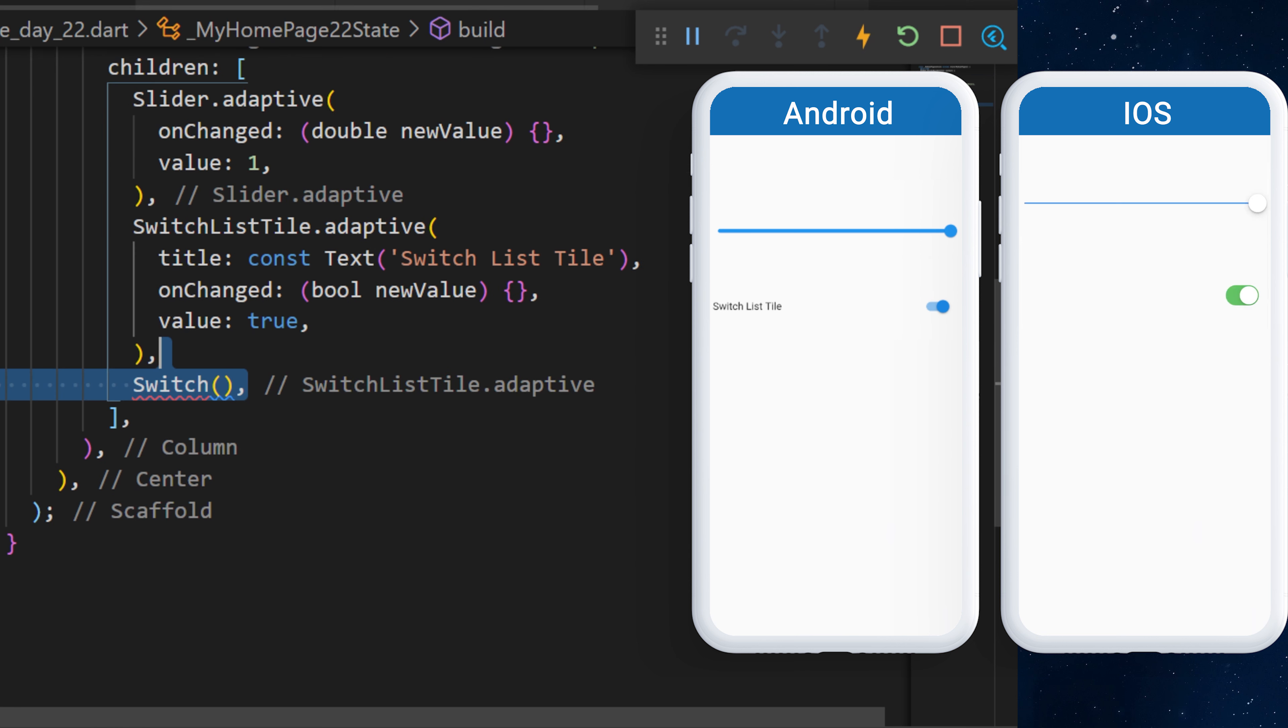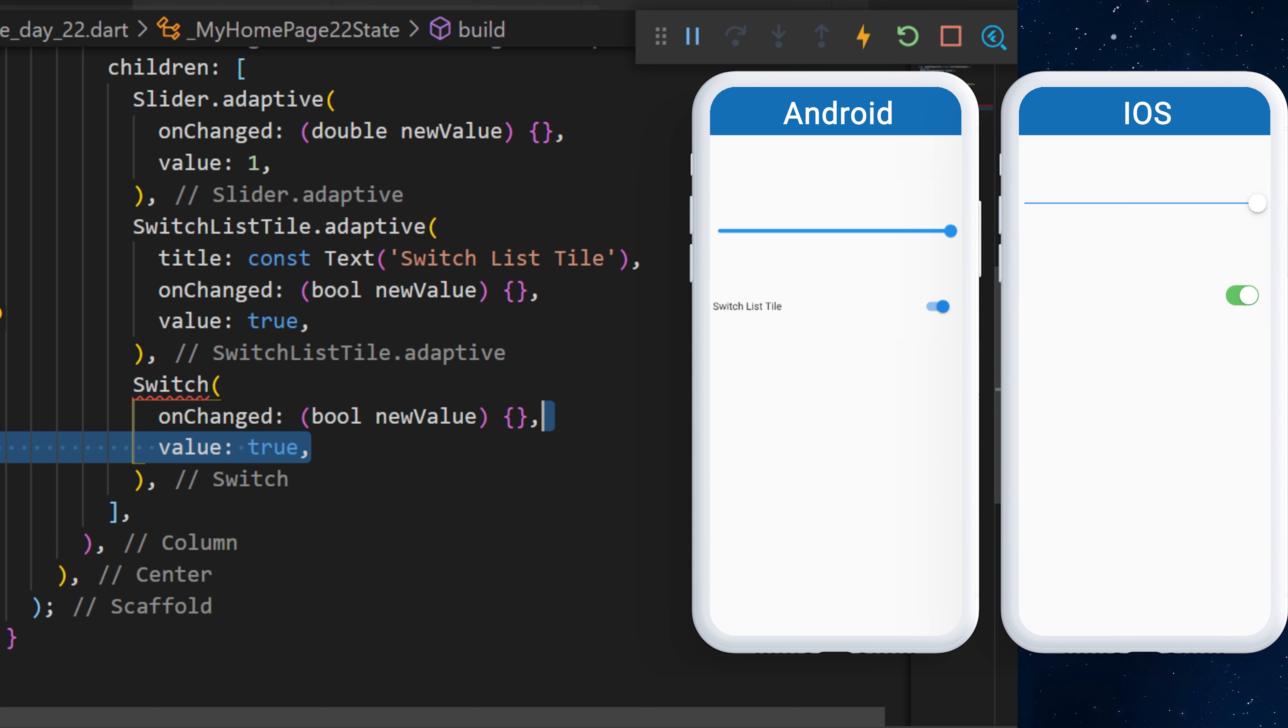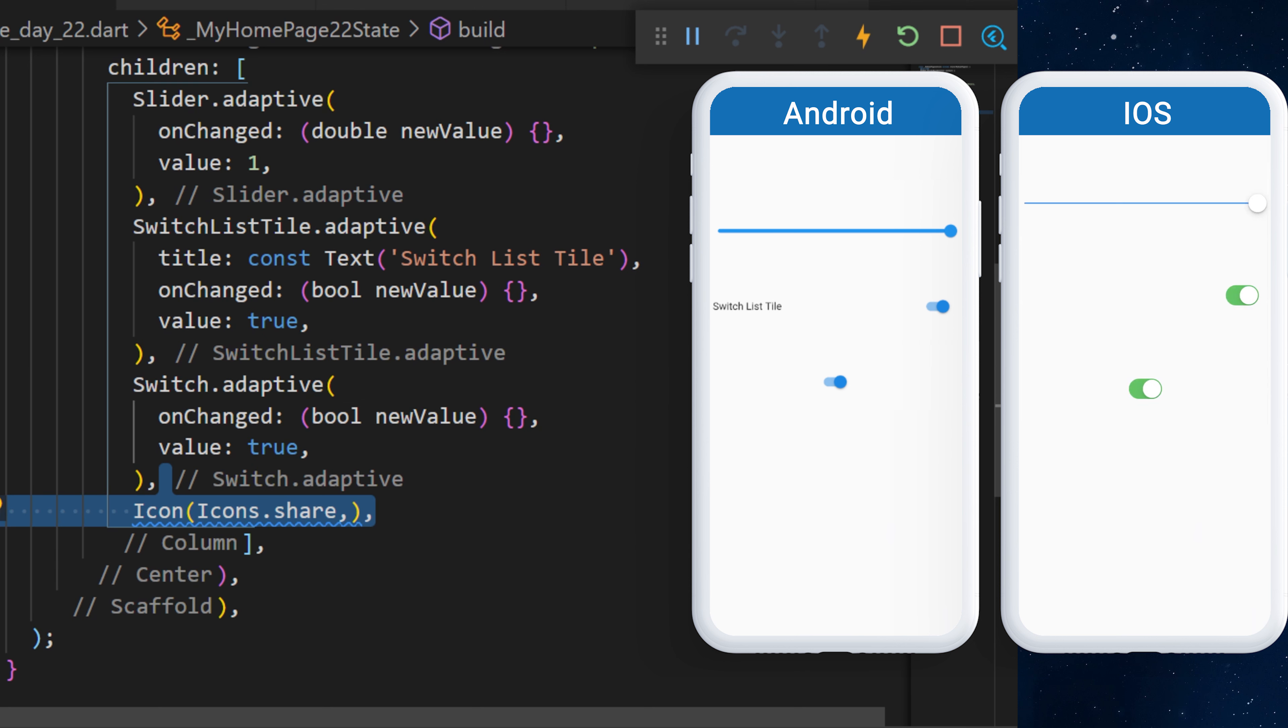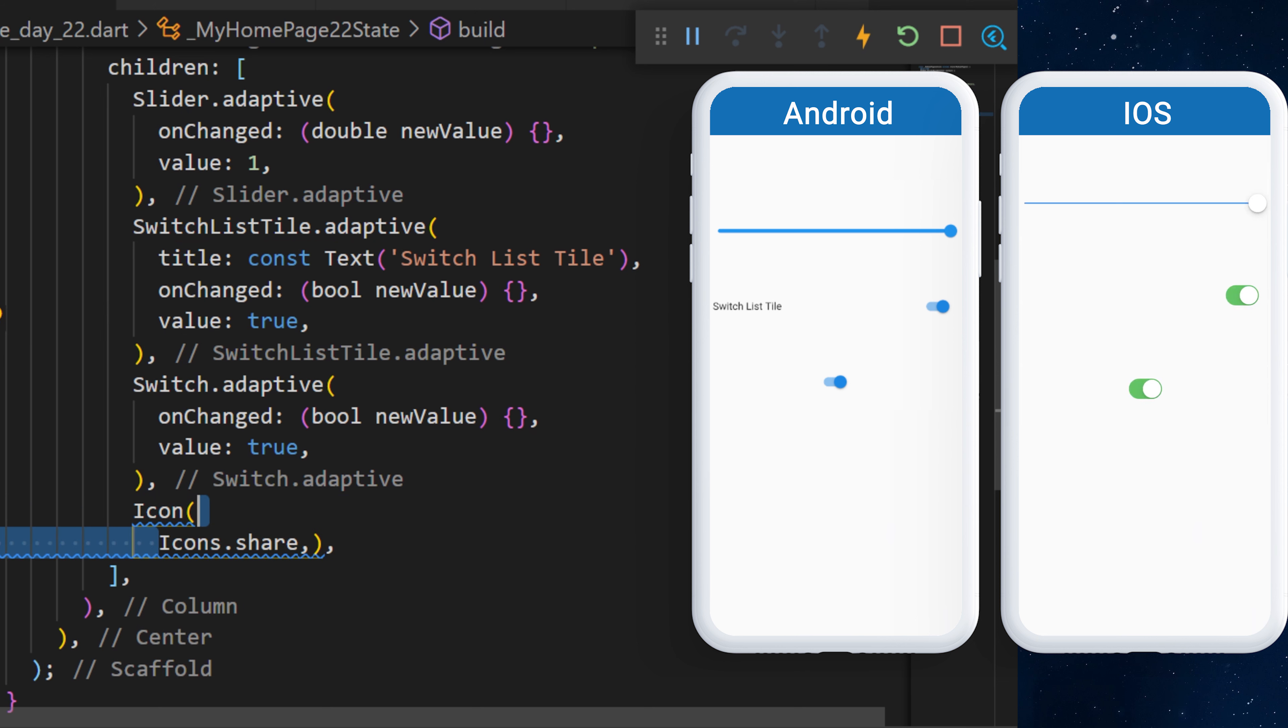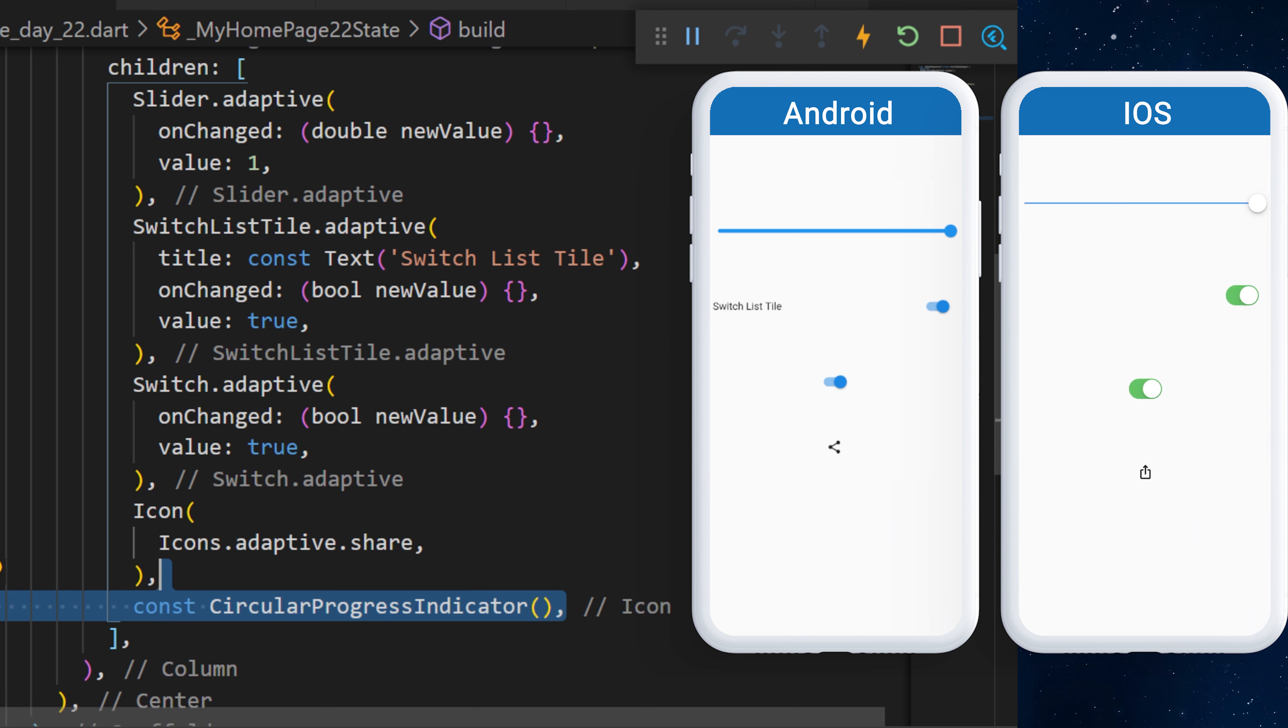The next one is the Switch. We will add an onChanged and a value of true. You can also add the Adaptive. The icon is a little bit different. You will need to add the .adaptive right after the icons. I found also the Circular Progress Indicator .adaptive.